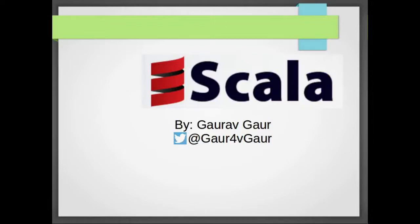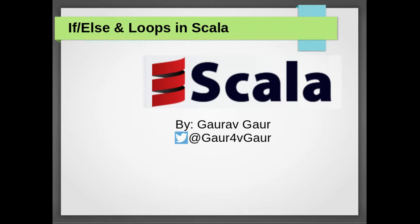Hi all, I am Gaurav. Welcome to Introduction to Scala. I am starting the series with an intent of sharing my Scala knowledge. Today we are going to have a look at if-else and loops in Scala, so let's get started.